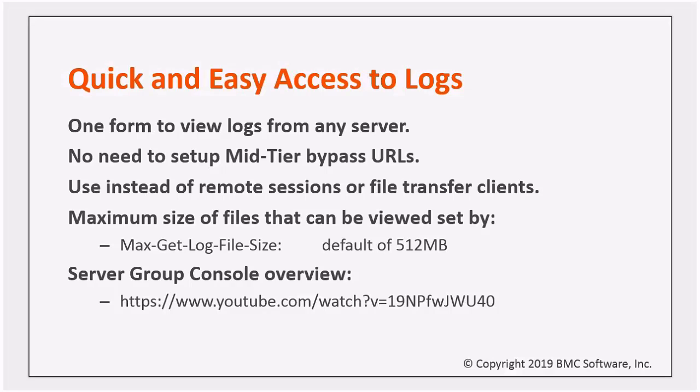Whether debugging workflow or just checking for recent messages, there's no longer a need to connect directly to each server using mid-tier bypass URLs, remote desktop clients and shells, or file transfer programs.